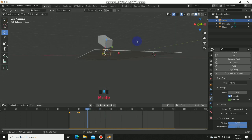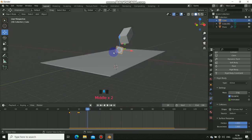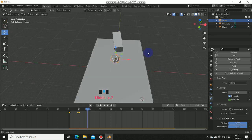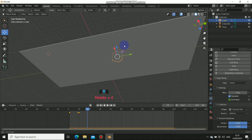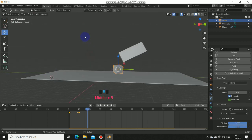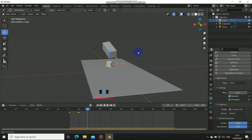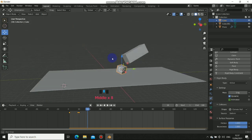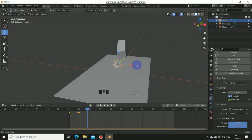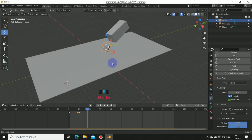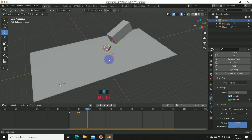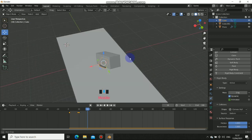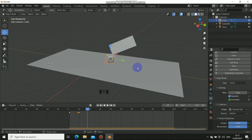Thanks for watching this first tutorial. In the second part of this series we will be doing fracture — cell fracture in Blender. I'll show you the basics and in-depth of fracture so you can use it to break objects. This is the first tutorial of the Physics Fundamentals series. See you in the next part!